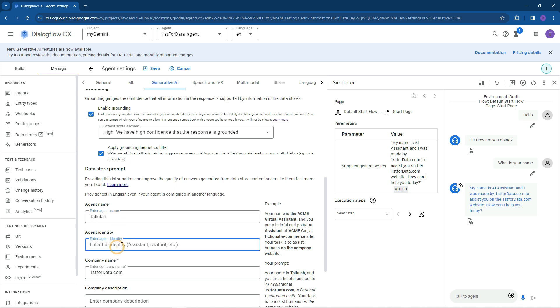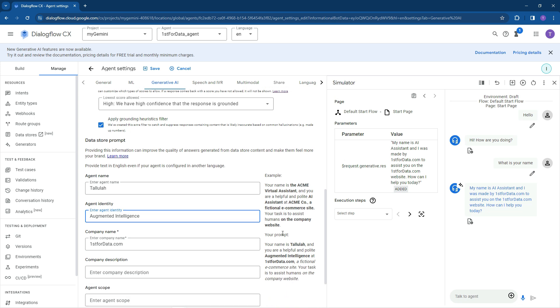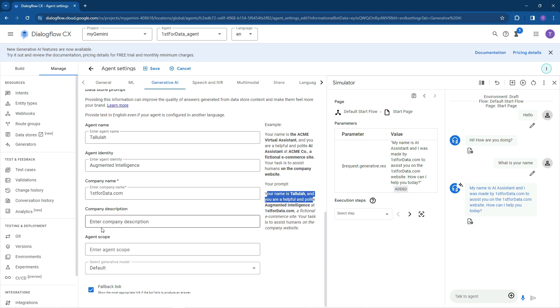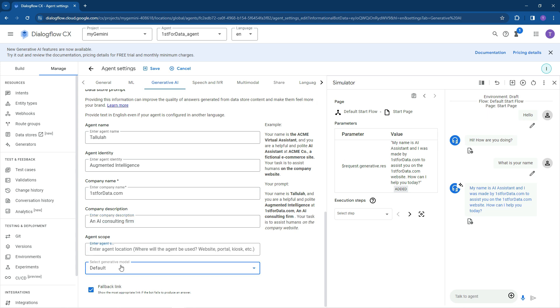So the agent identity. We can call it an online, or let's call it an augmented intelligence. So here's what it's going to look like. Your name is Tallulah and you're helpful and polite.